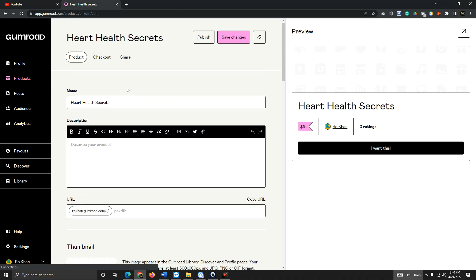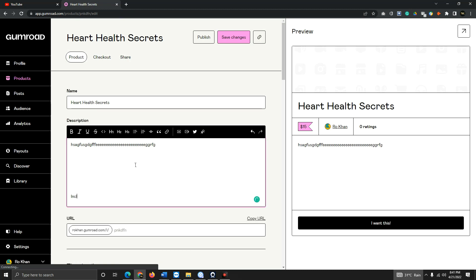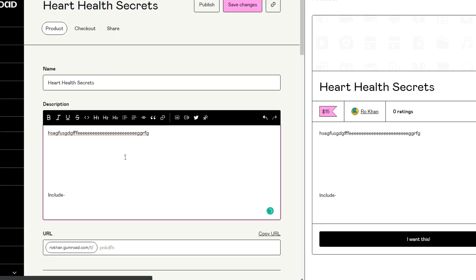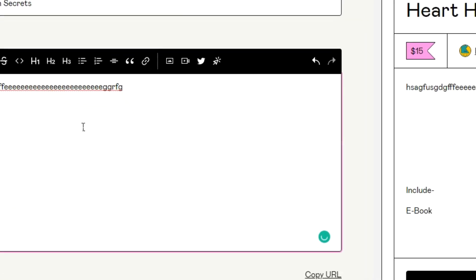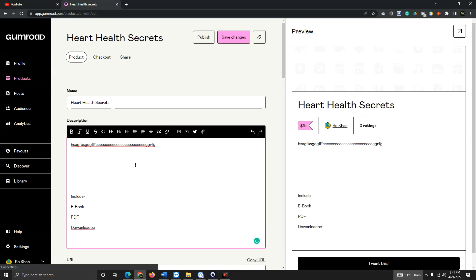Here you can add your product details. Describe the product a bit, then in the content section write what's included: ebook PDF, downloadable. You can also mention how many pages, for example, 'Total 15 pages.' Explain all the details here for the customer.